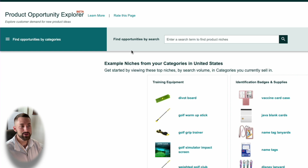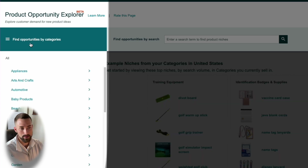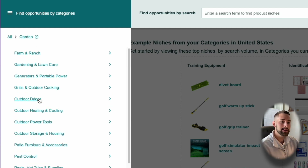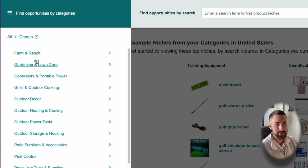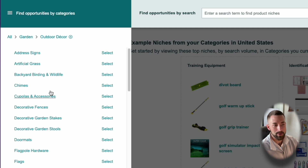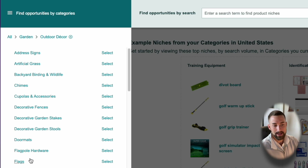Let's head back over to the tool and I'll show you how to use it and the main benefits. When you're met with the opening Product Opportunity Explorer screen, you have two different ways to find product opportunities. The first is finding opportunities by Amazon categories. If you select this, you'll be met with all the different subcategories on Amazon. You can click each individual one, which takes you to another subcategory and eventually to the niche. For example, if you select Garden, you can see a bunch of different product ideas and categories. If you're considering selling flags for outdoor decor, this is a great way of finding product opportunities within that subcategory.